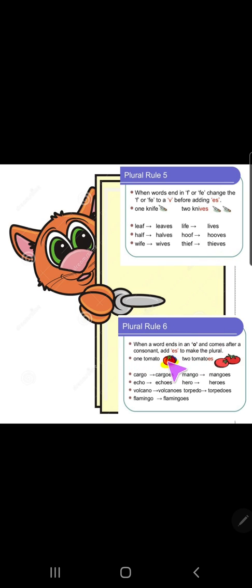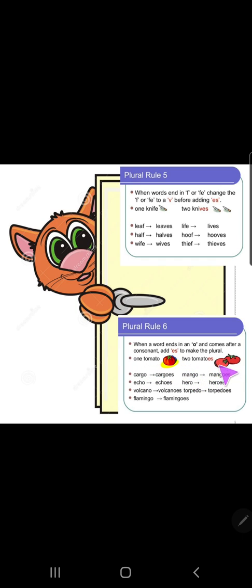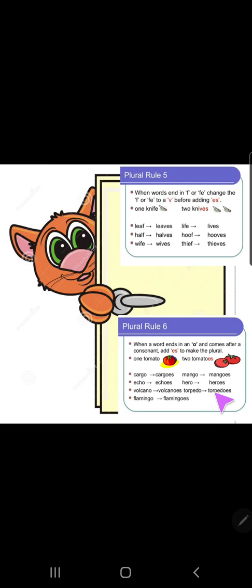Rule number six: when a word ends in 'o' after a consonant, add 'es' to make the plural. For example: one tomato → two tomatoes, cargo → cargos, eco → egos, volcano → volcanoes, flamingo → flamingos, mango → mangoes (m-a-n-g-o-e-s), hero → heroes.